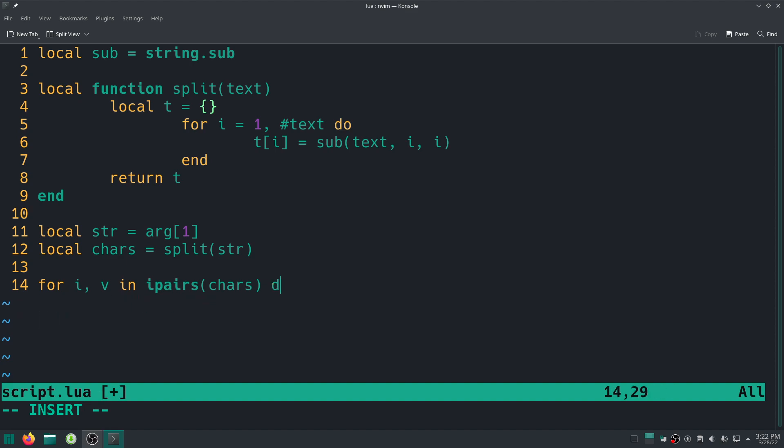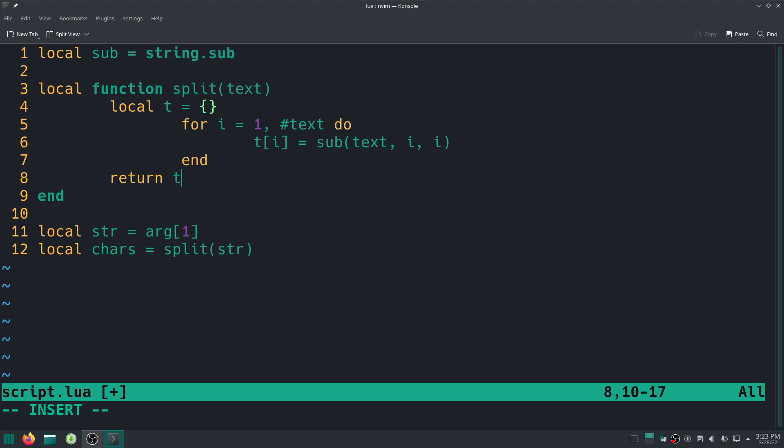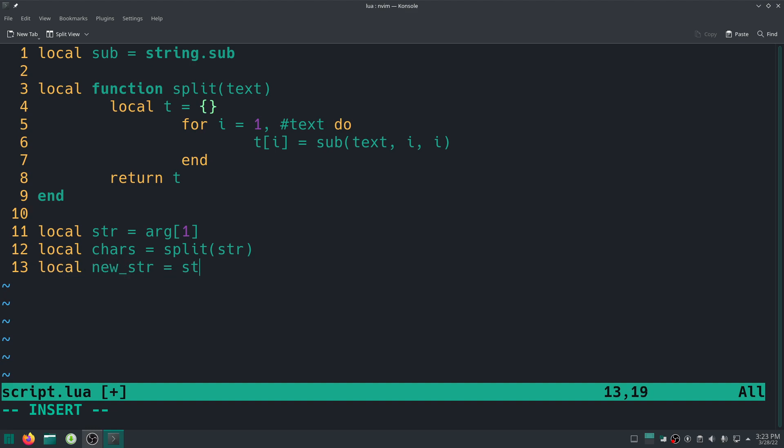And there we go, boom. All right, so also instead of using this loop, there is another cool function which does the opposite of what we did here, which is instead of split, it actually takes in a table of characters and then it joins them together, and you can also tell it a delimiter.